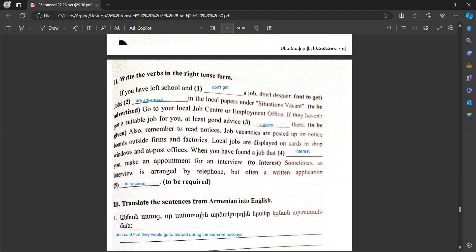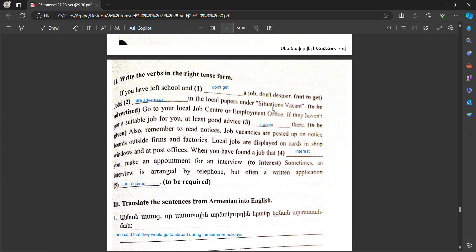Write the verbs in the right tense form. If you have left school and don't get a job, don't despair. Jobs are advertised in the local papers under situations vacant. Go to your local job center or employment office. If they haven't got a suitable job for you, at least good advice is given there.